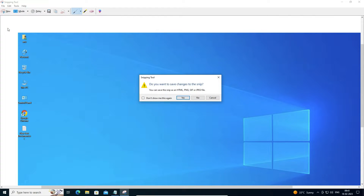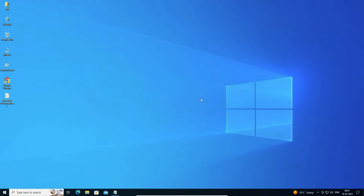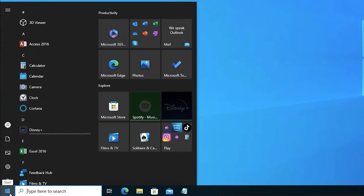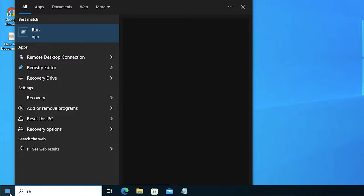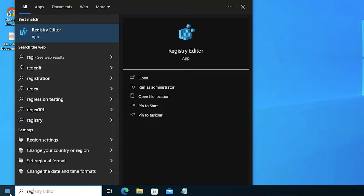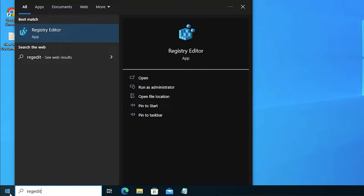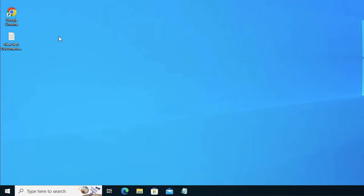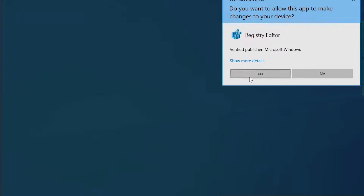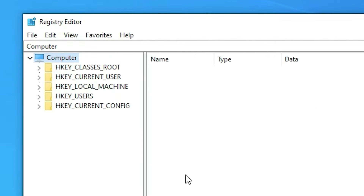Now we want to disable or enable the snapping tool, which is very easy in Windows 10. We just go to Start and type REGEDIT — registry editor — and open the registry editor, then click Yes on the prompt. Here is our registry editor.